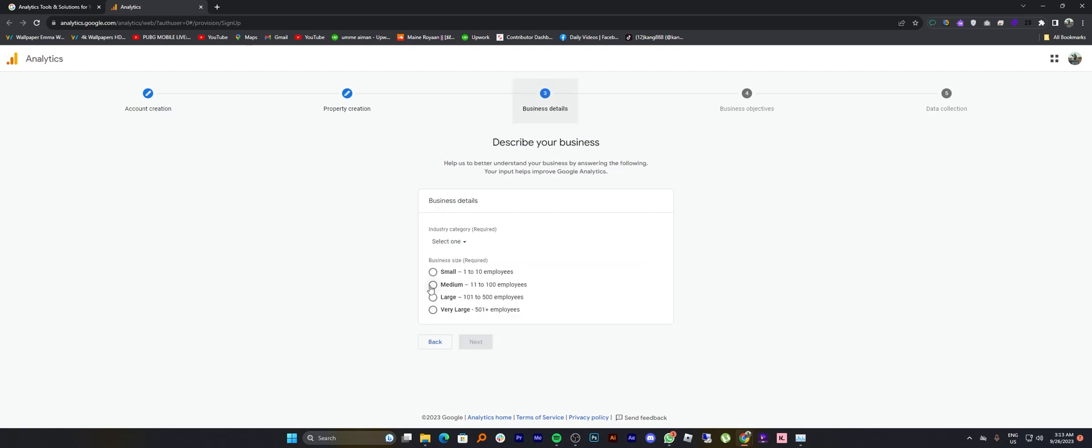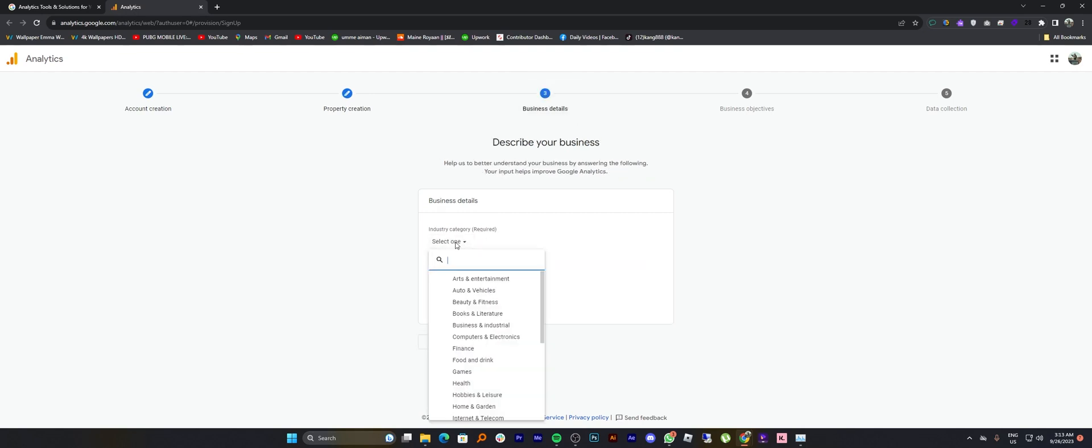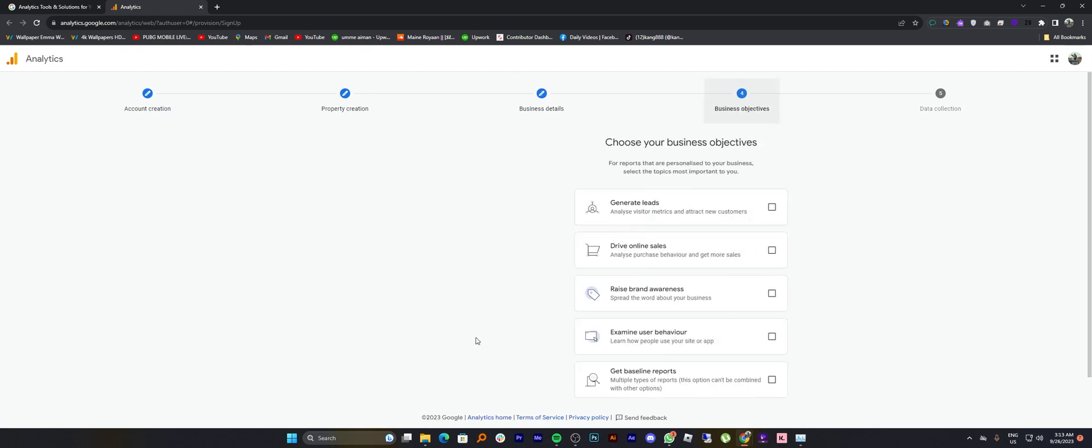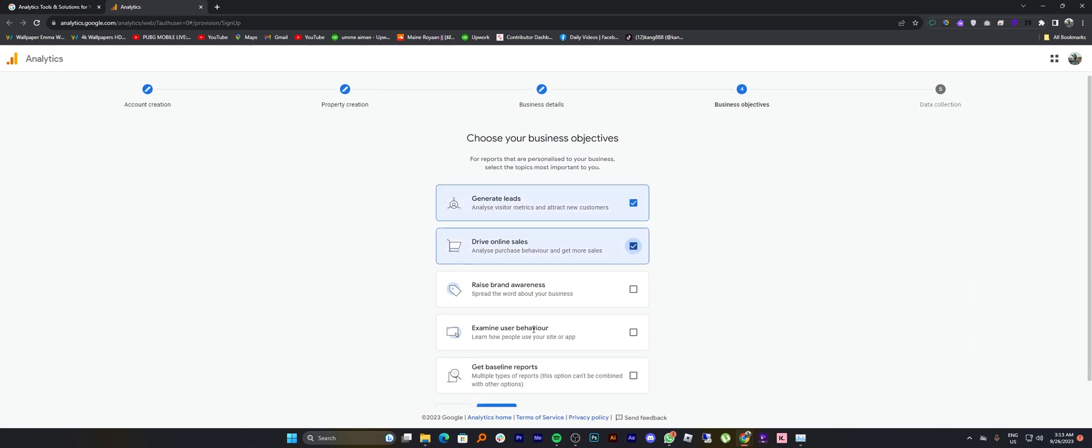Then enter your business details. Select your business size, tell the industry category, and click on next. Now choose your business objectives and click to create your account.